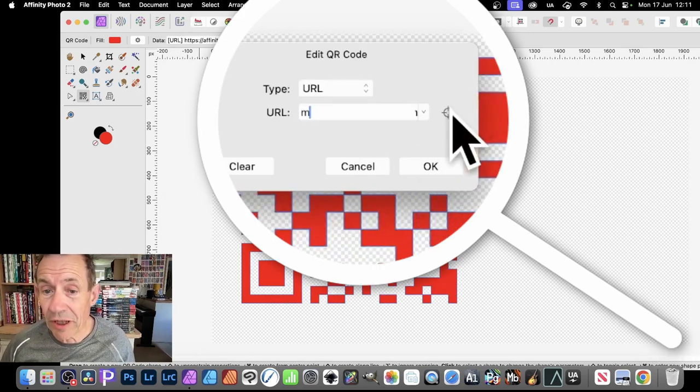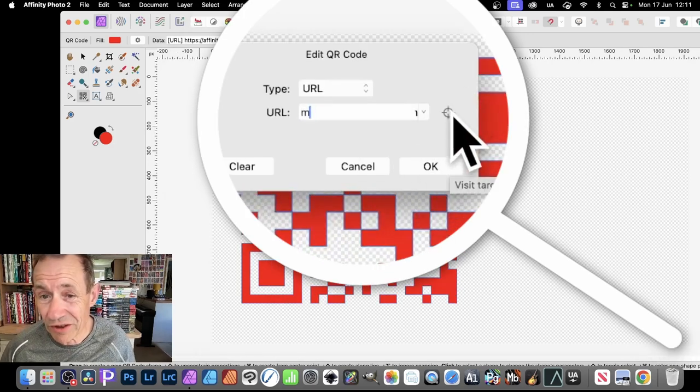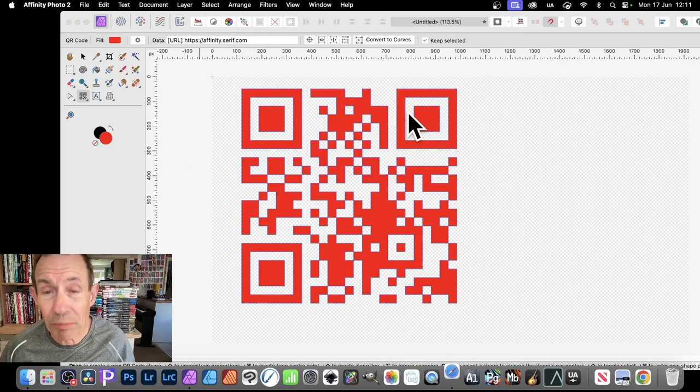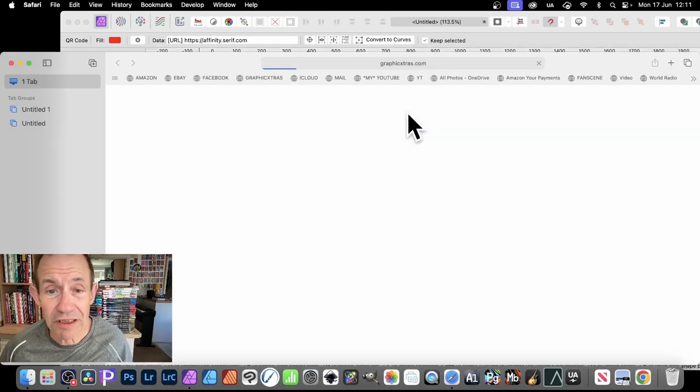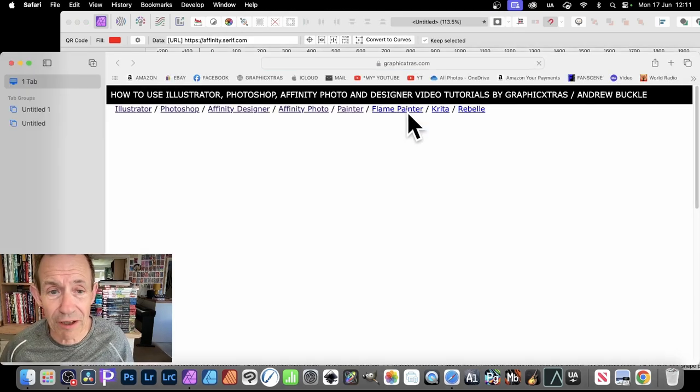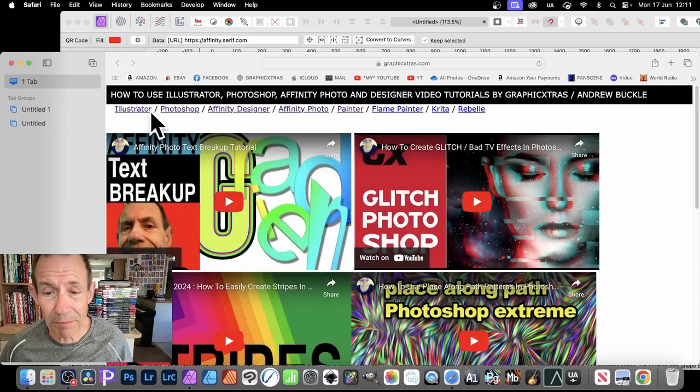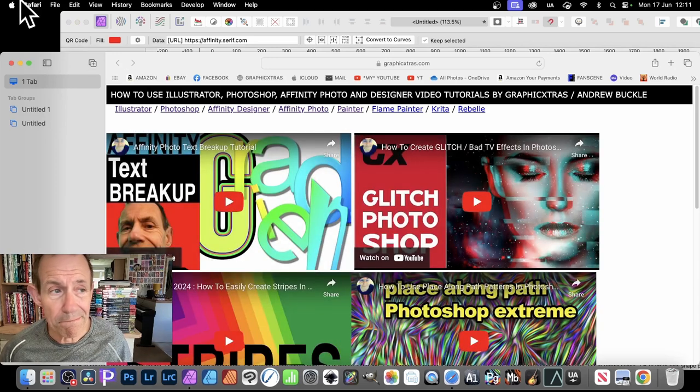But also you can go here to visit target URL. Just click there and that will bring up Safari, and you can see the website appear there.